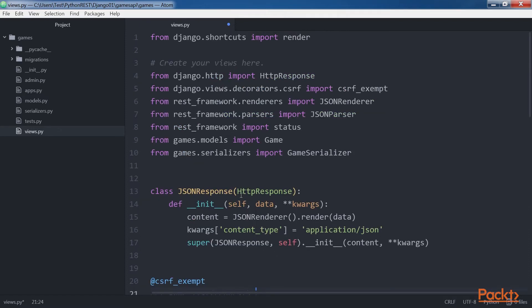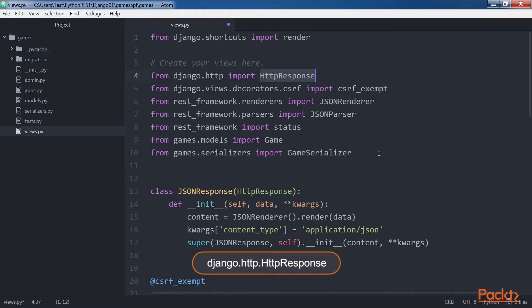When Django loads the appropriate view that will process the requests, it passes the HTTP request instance as the first argument to the view function. The view function has to return an HTTP response instance, specifically a django.http HTTPResponse instance.